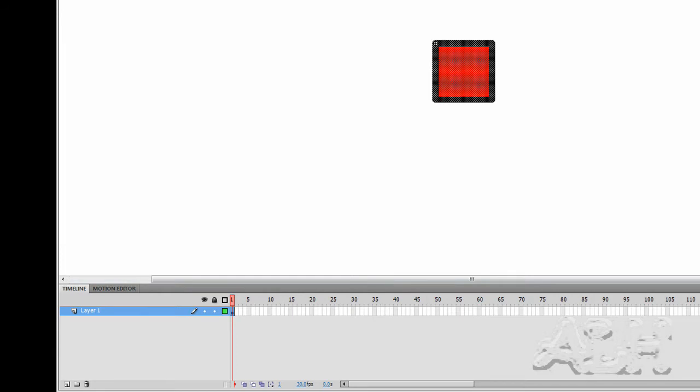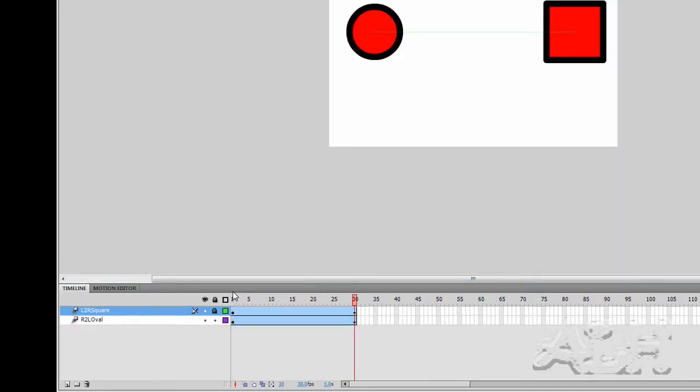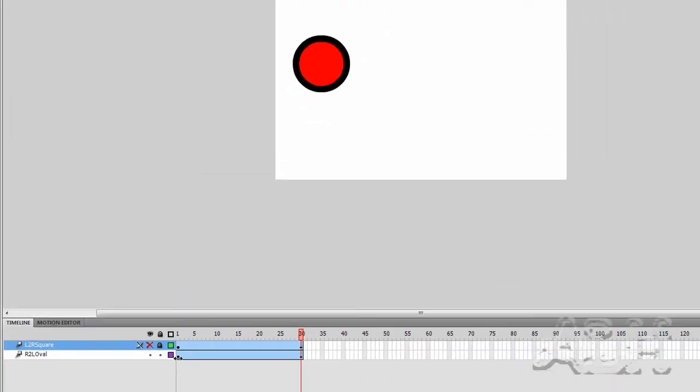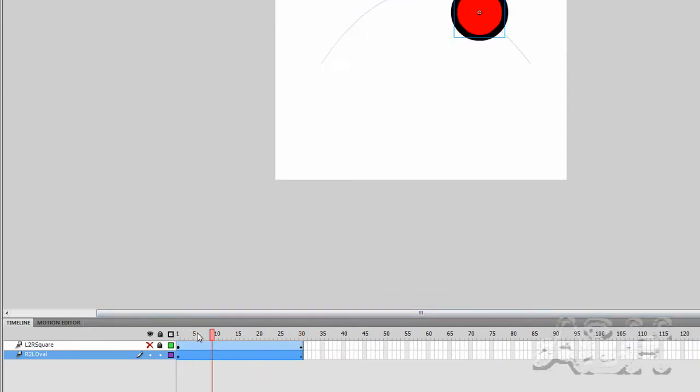Let's go take a look at scene one. On scene one, let's hide some things. We'll just look at the lower layer, R2L oval. What we have on that is a short animation.